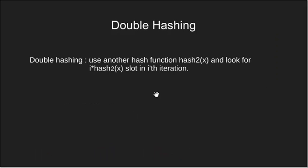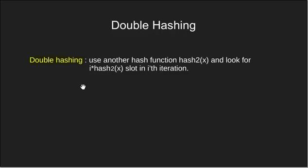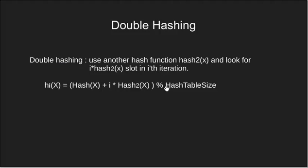Let's see another technique which is also known as double hashing. In double hashing we use another hash function and the general function is first hash function plus i into second hash function modulo table size.